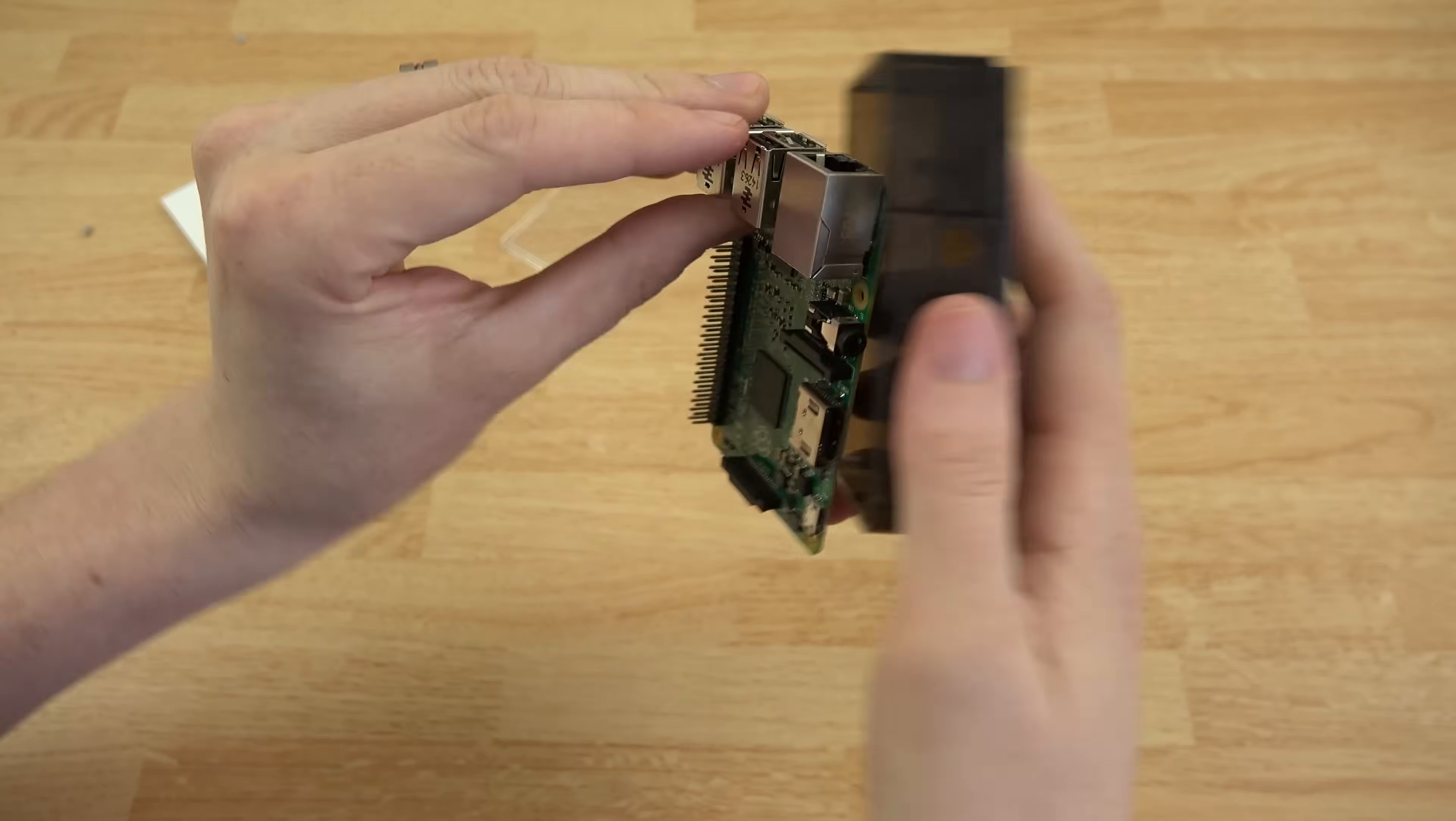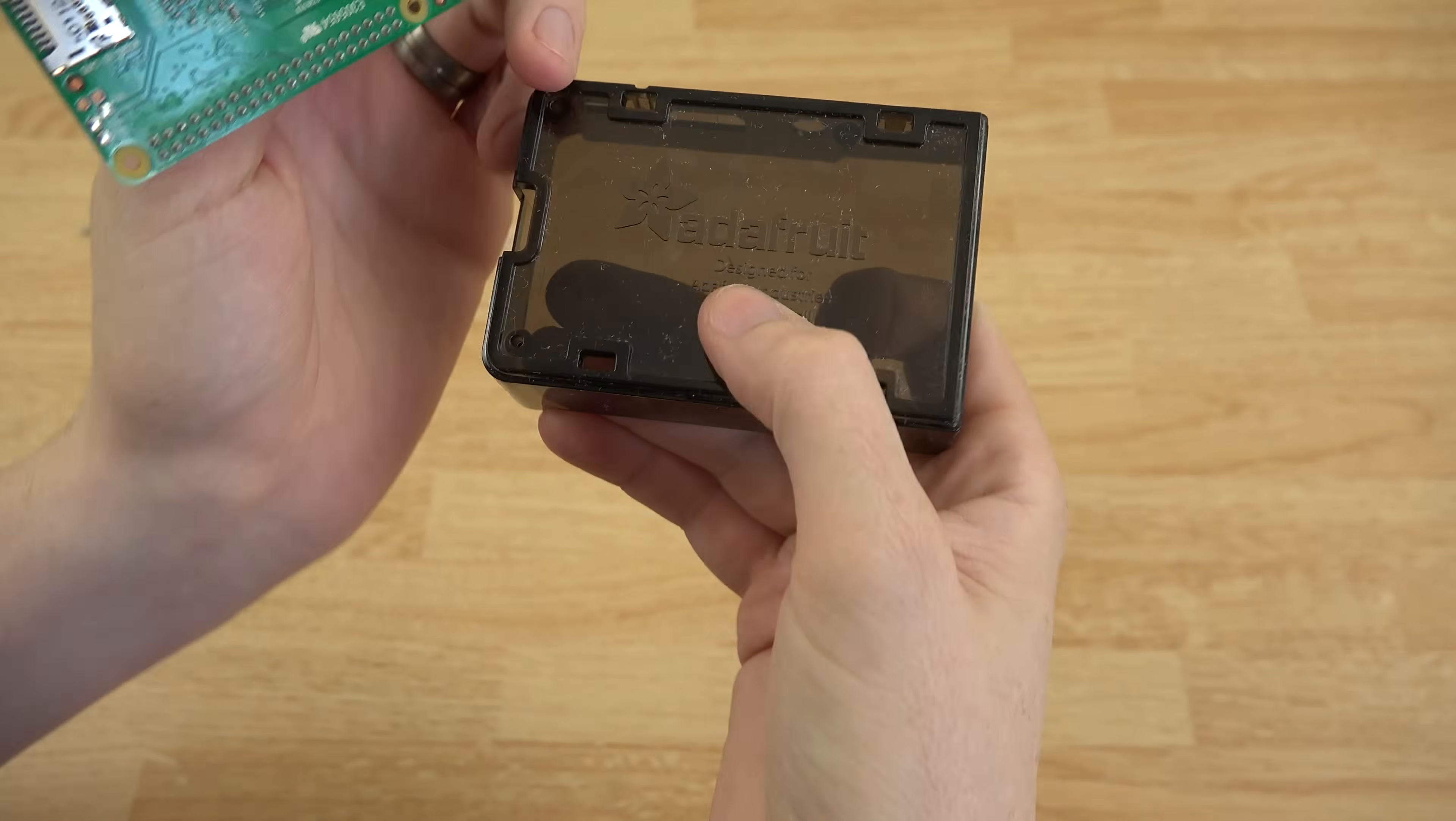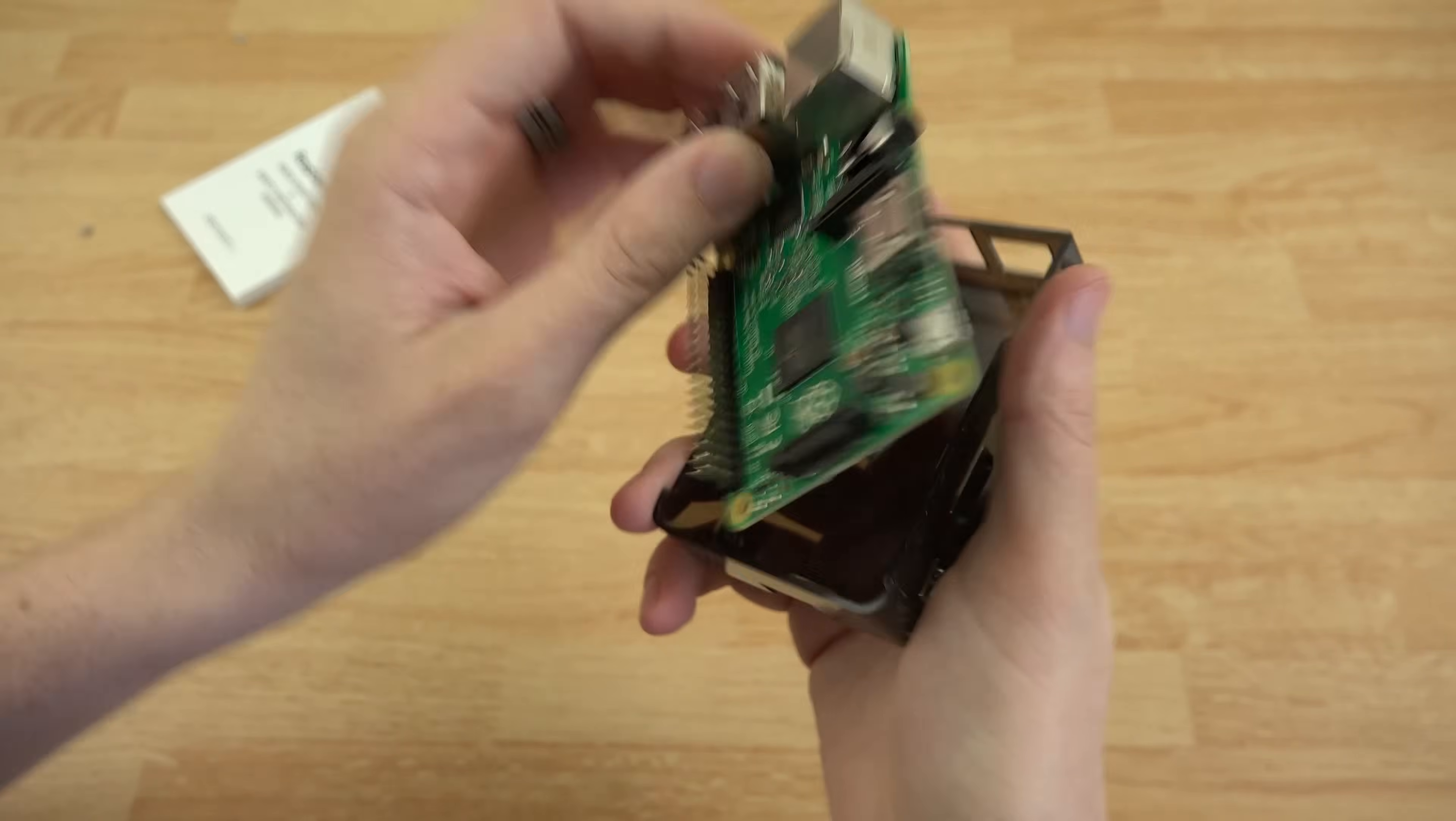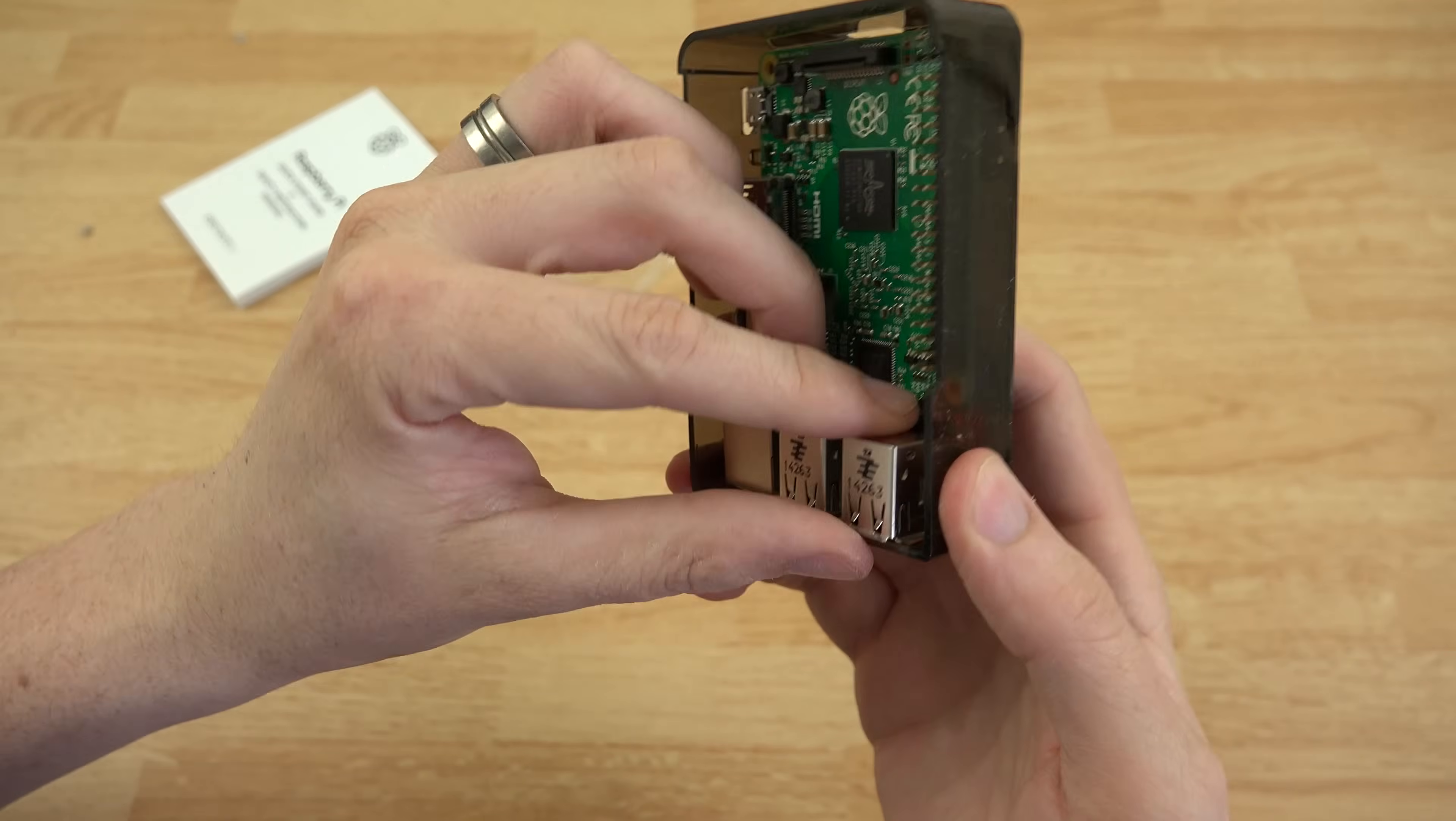I don't know if my case is messed up or if there's something I have to do differently or if I'm just an idiot, but there you can see the Adafruit. I will have a link in the description so you don't have to go searching for it. But yeah, I don't know how this is supposed to go in there. It's just not lining up.